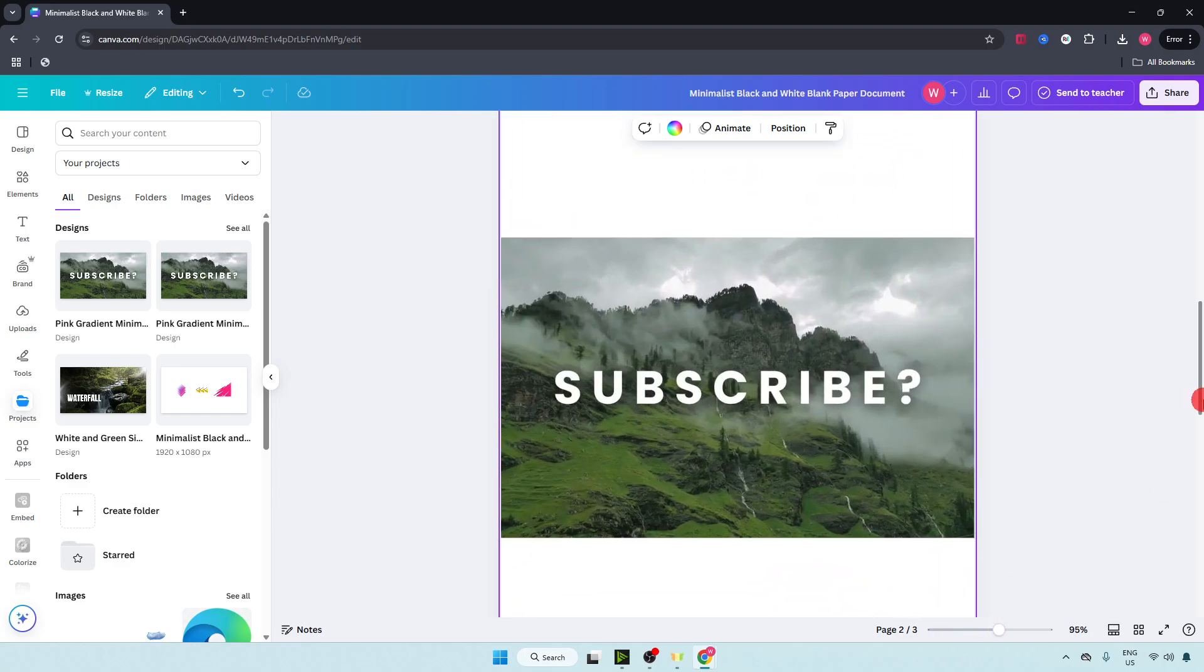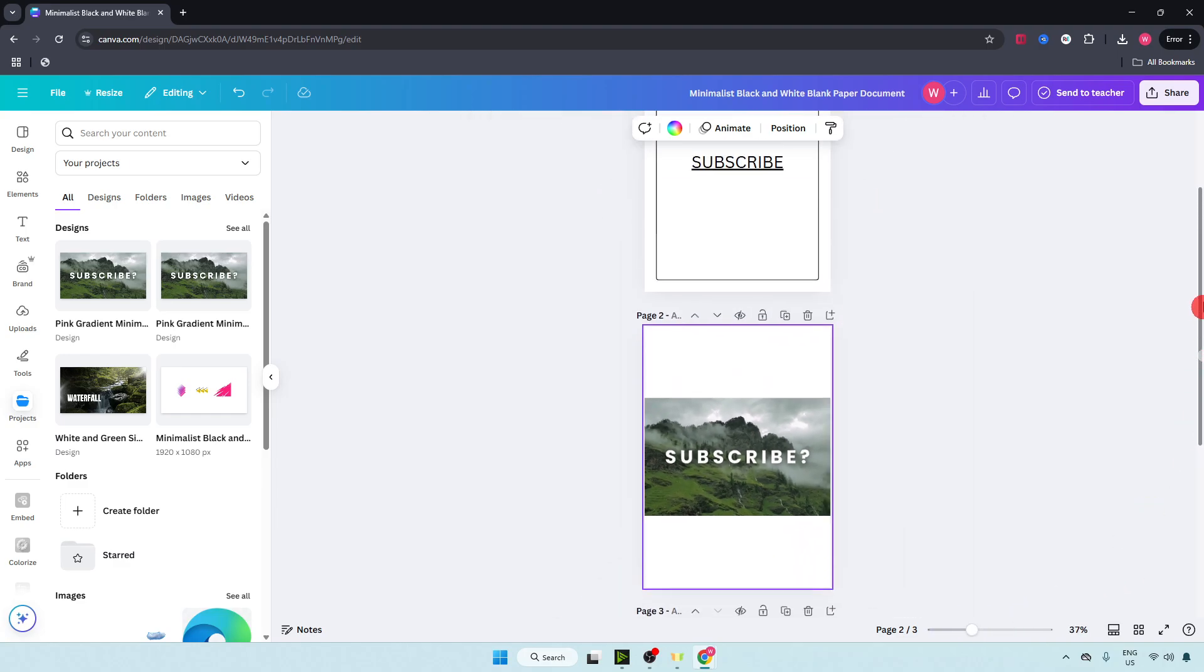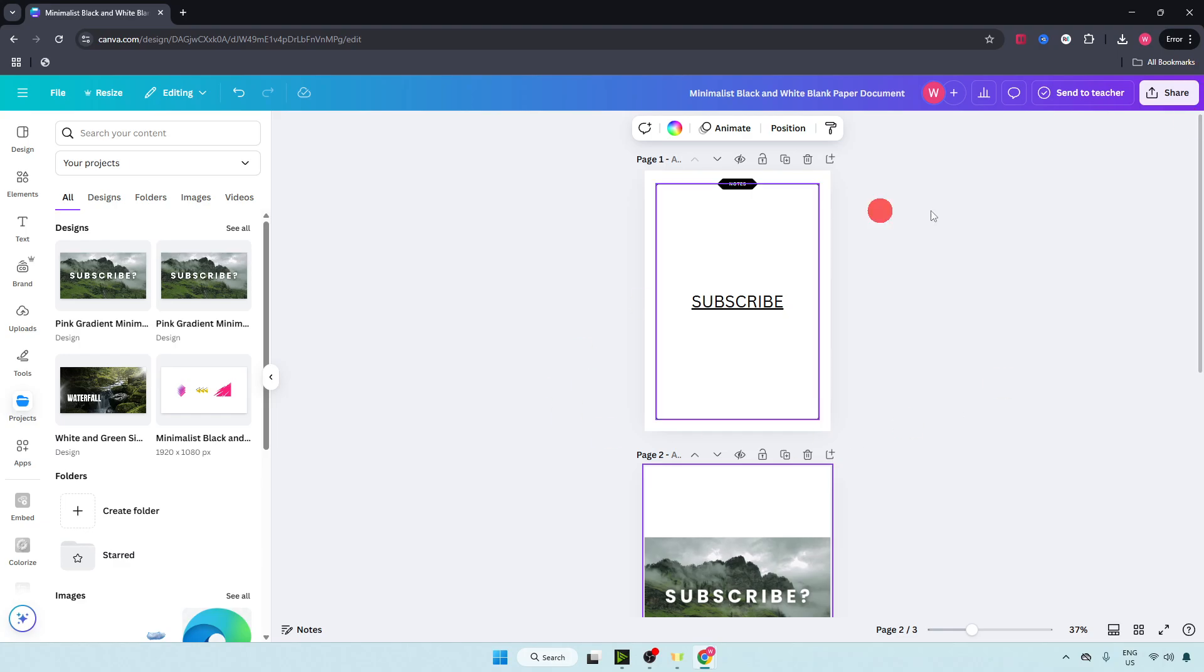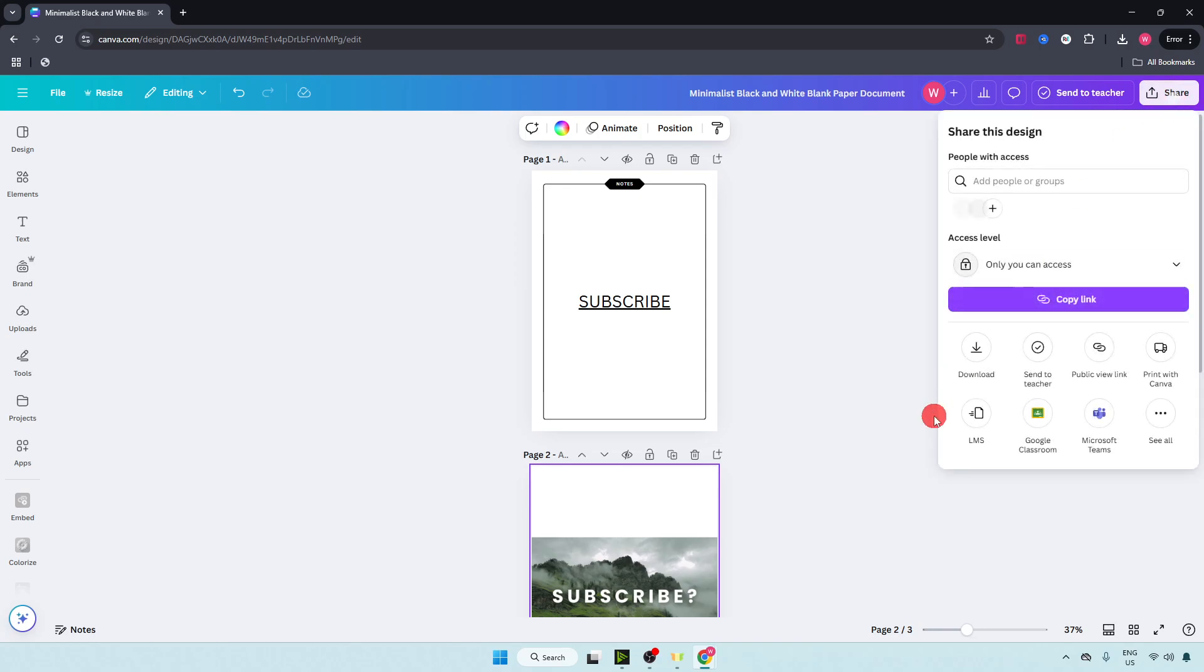Now the PDF file is merged. Just go over here on top right corner and click on share.